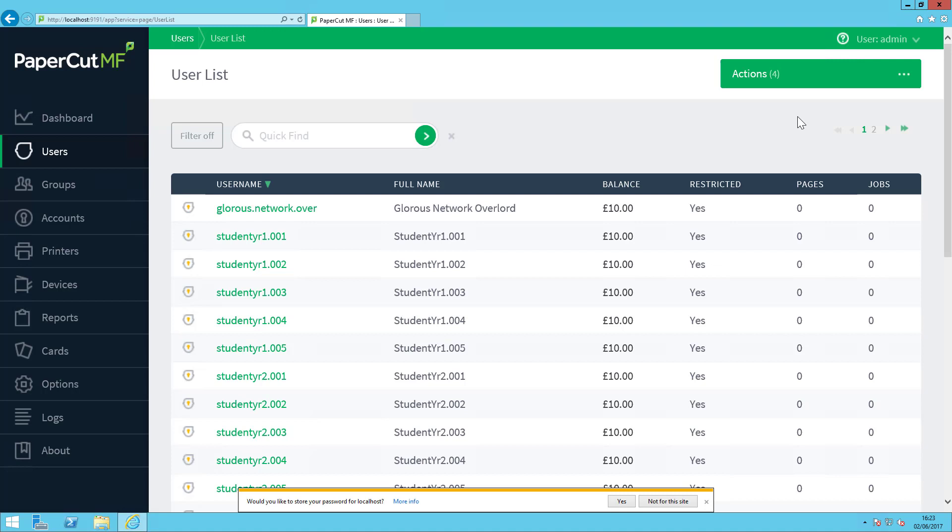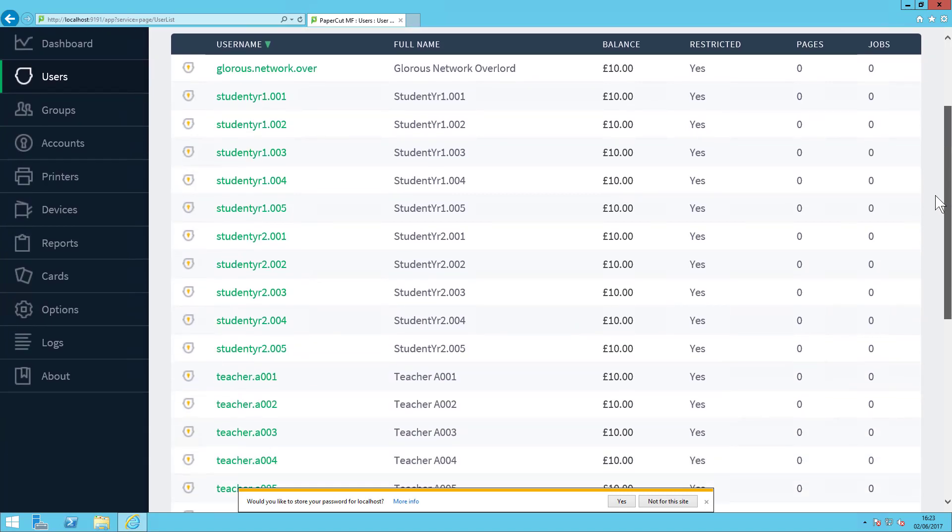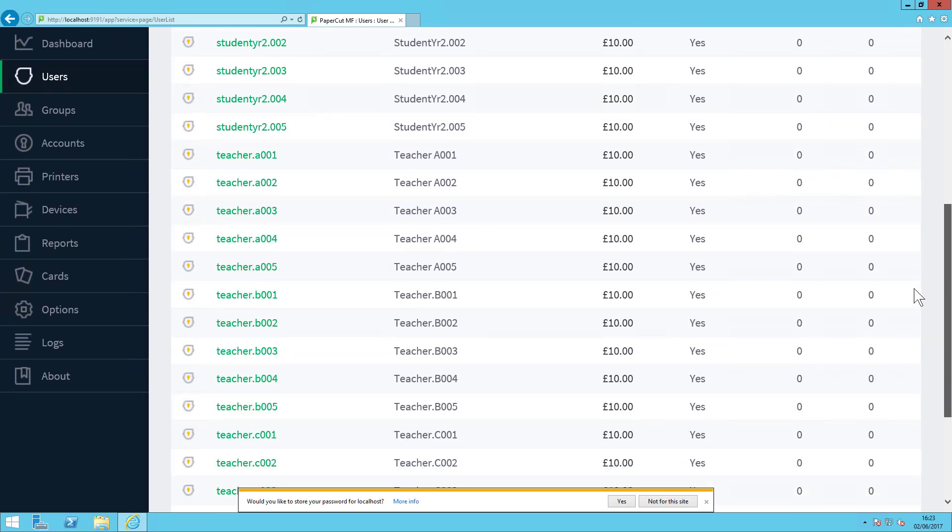In this scenario, I've got PaperCut MF on a Windows server with PaperCut MF tied in with Active Directory for our user structure. So here we're in the user section and I've got a number of test students and test teachers.